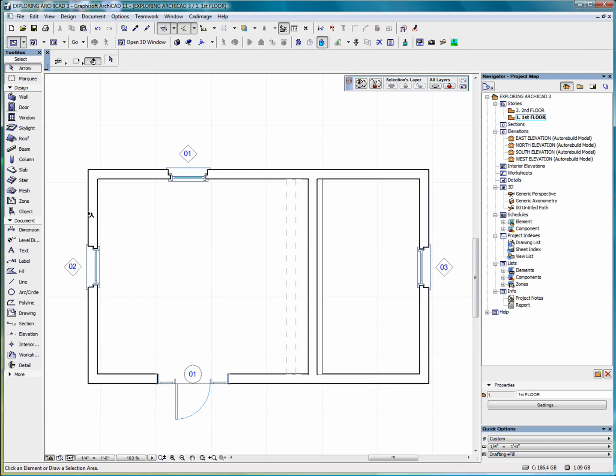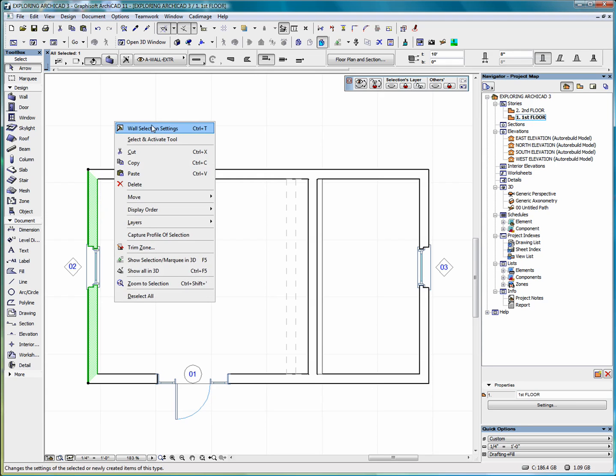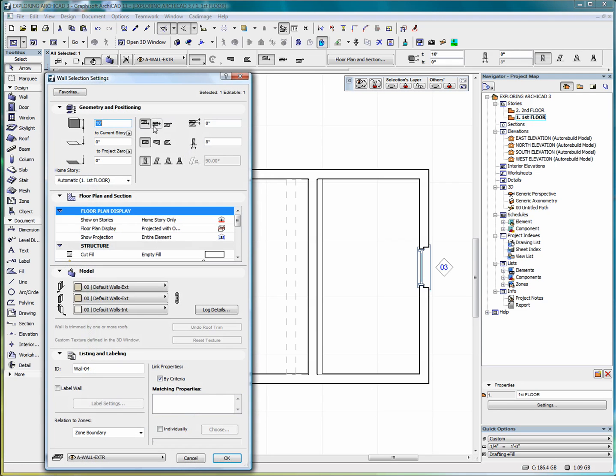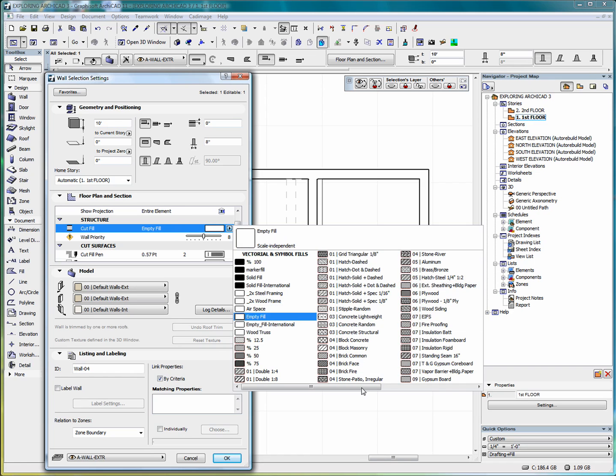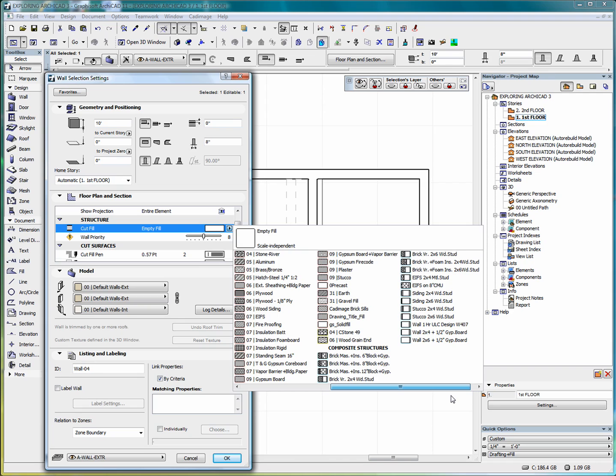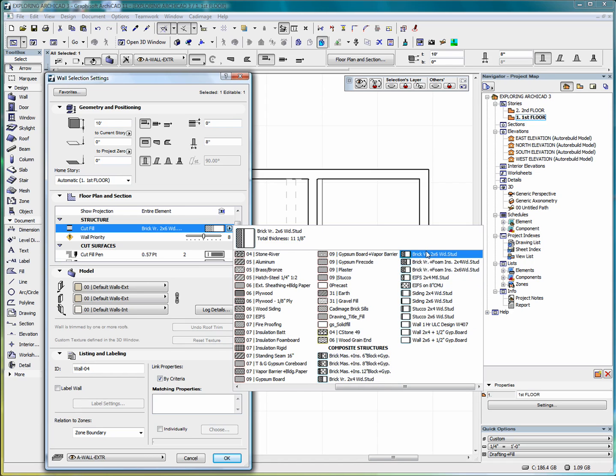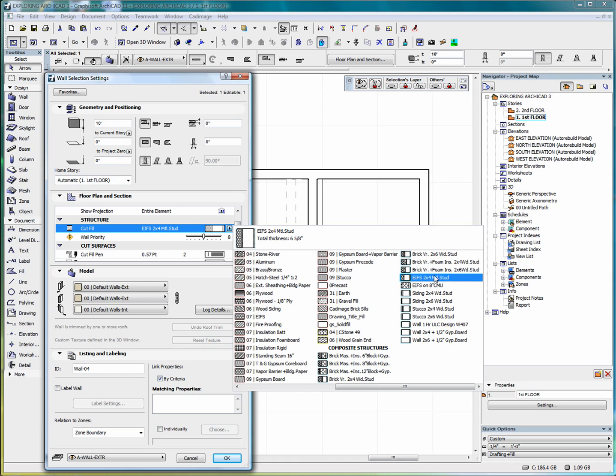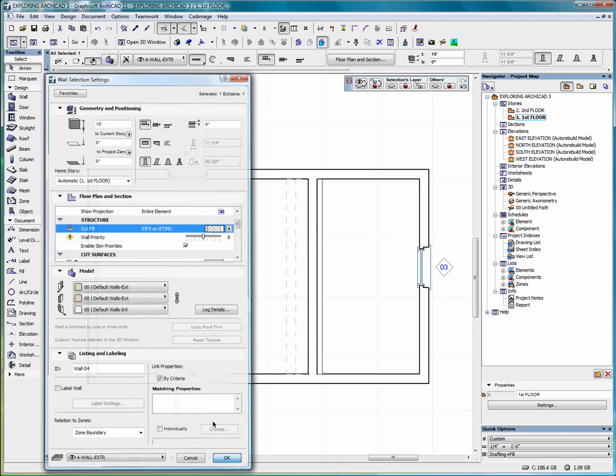Now if I were to select this wall and go into wall settings, and let's change the fill pattern on that. Let's give it a composite. The wall will make it an 8 inch CMU. Click okay.